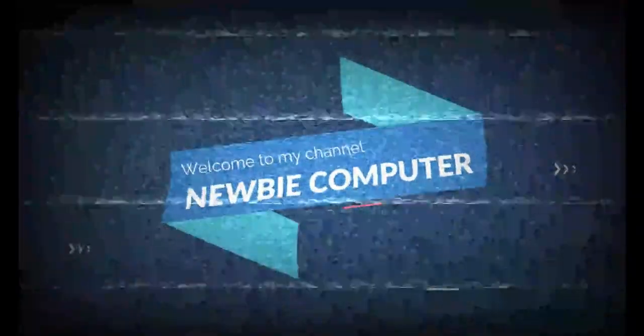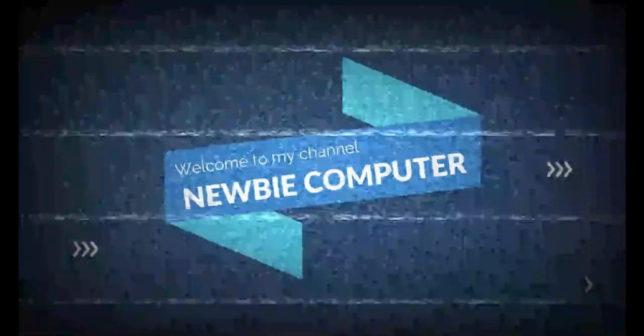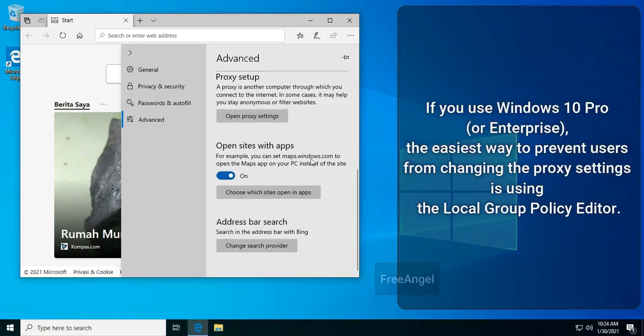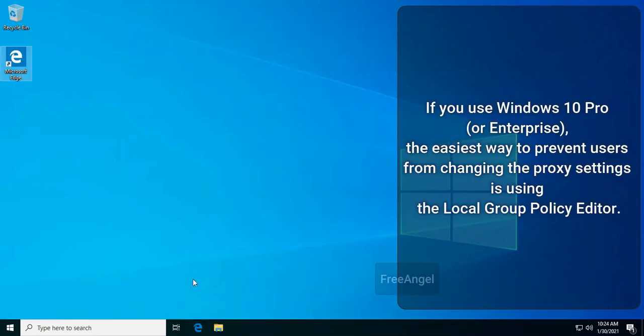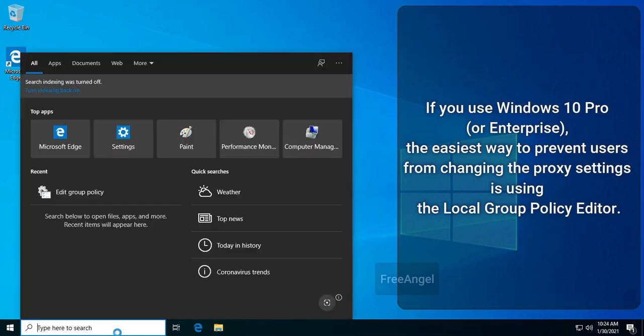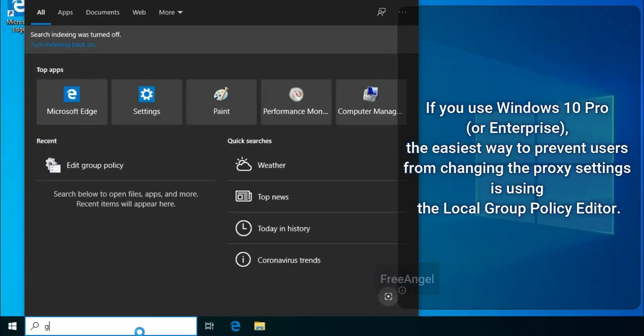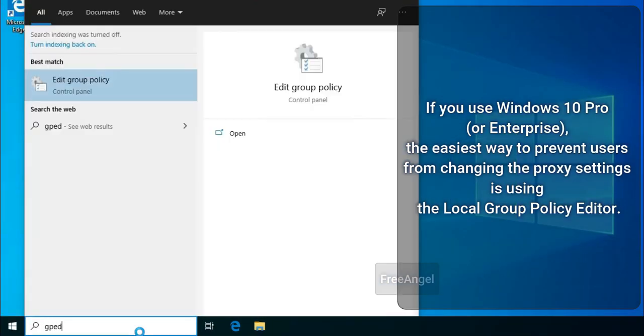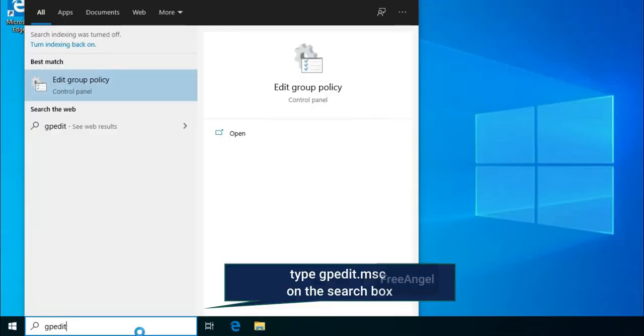Welcome to Ubi Computers Channel. If you use Windows 10 Pro or Enterprise, the easiest way to prevent users from changing the proxy settings is using the Local Group Policy Editor.